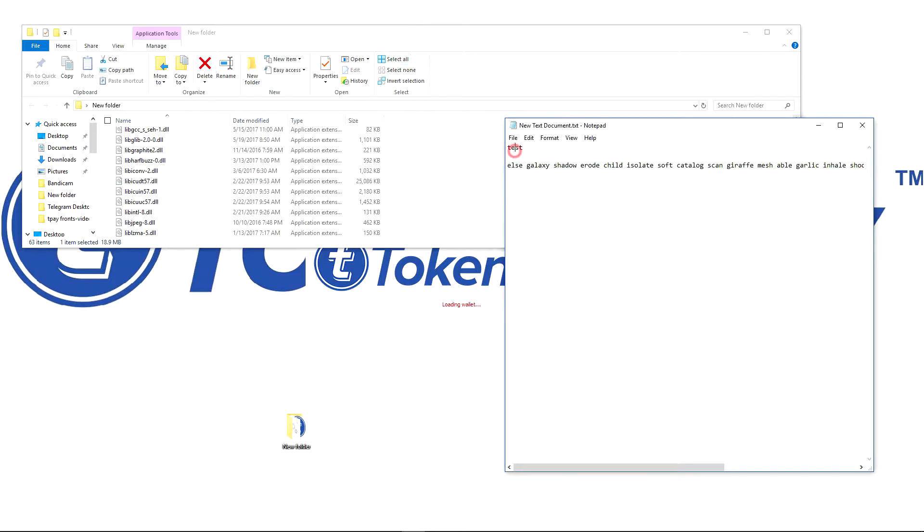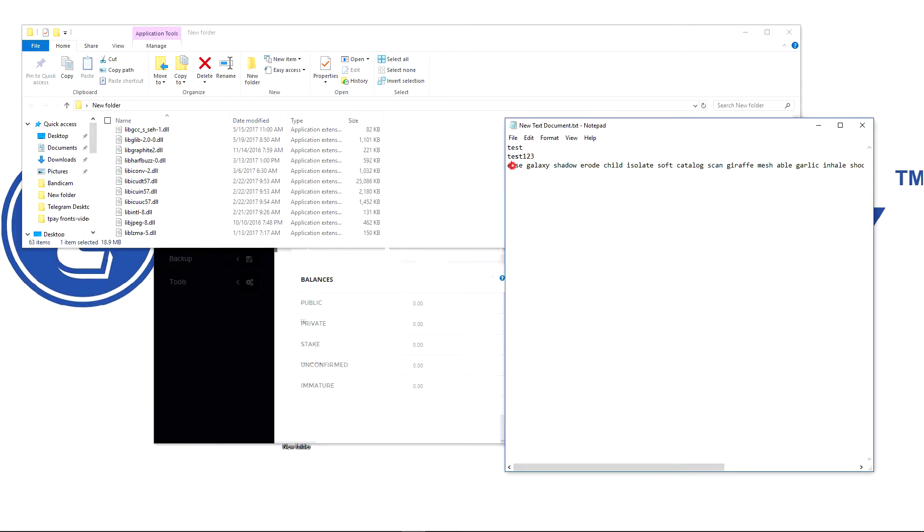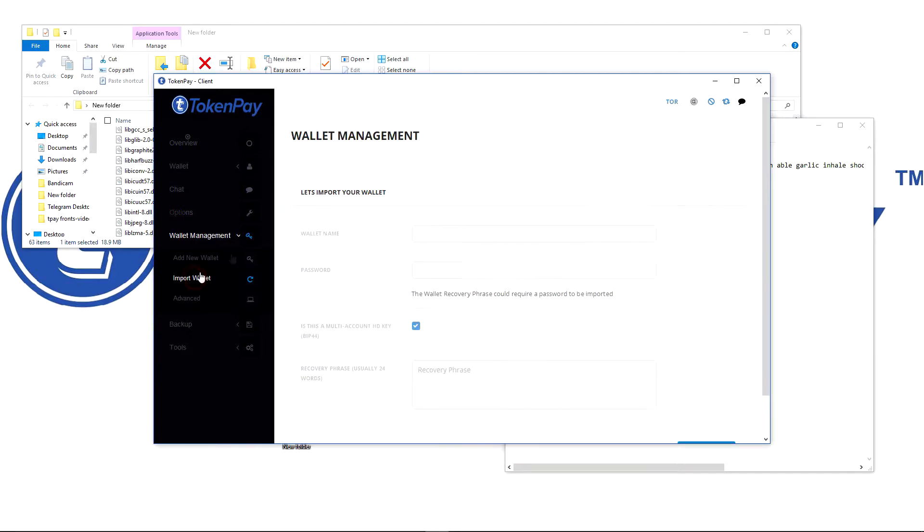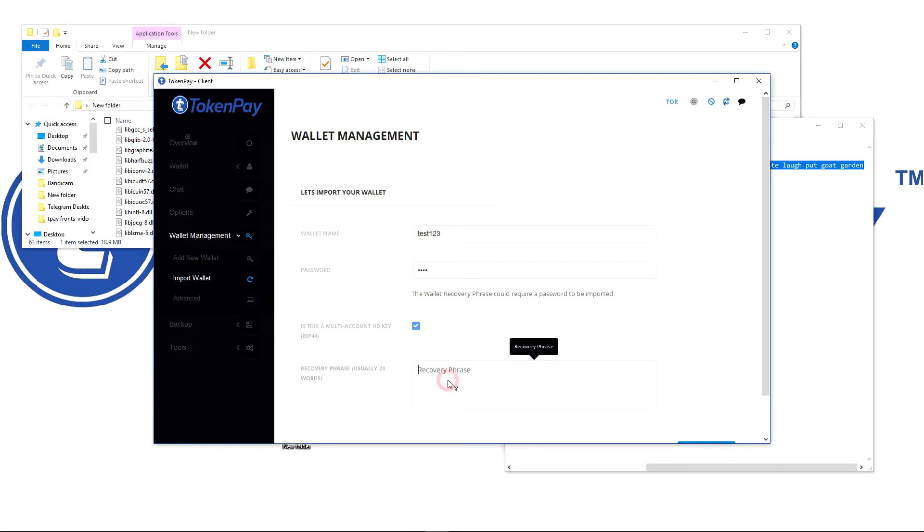So here I have my passwords. The name of the wallet is test 123 and my recovery phrase is this. So I'm going to wallet management. I hit import wallet. Wallet name is test123, password is test and then I have my 24 recovery phrase which I'm going to enter here.